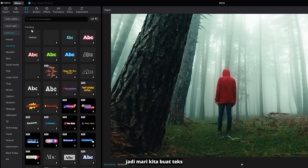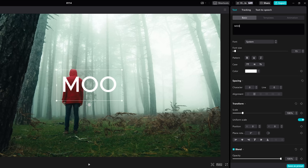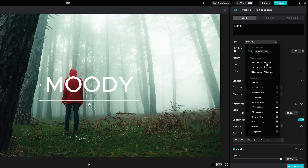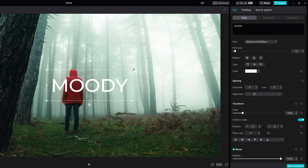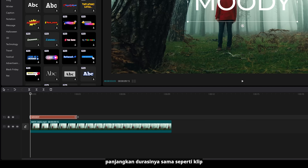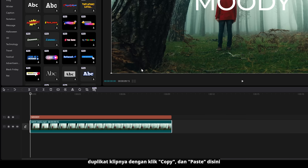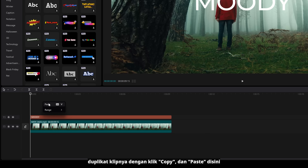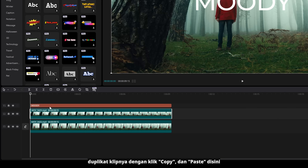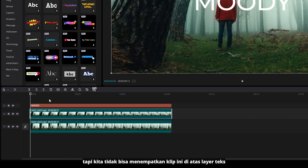Let's create your text and extend the duration to match your clip. Duplicate your clip by clicking copy and paste here. But we cannot place our clip above the text layer.